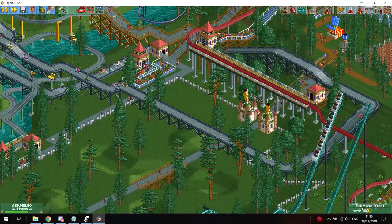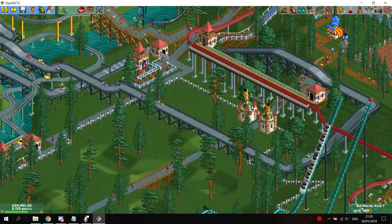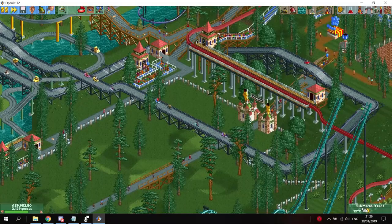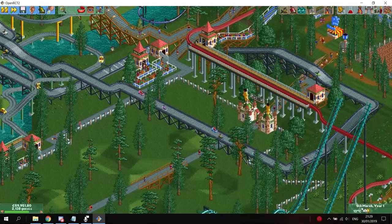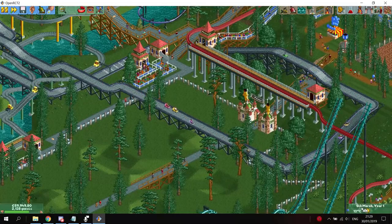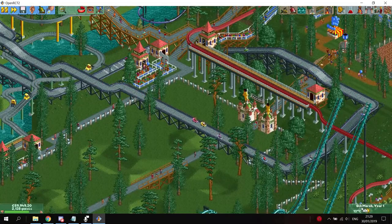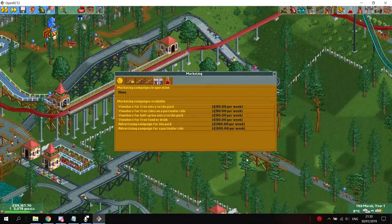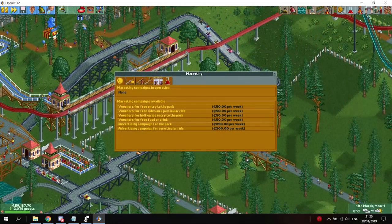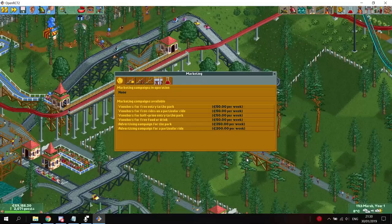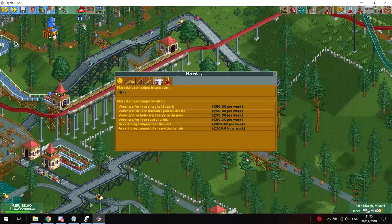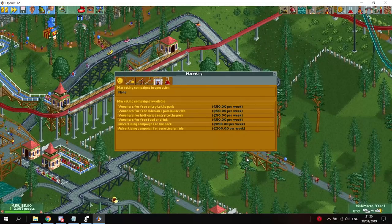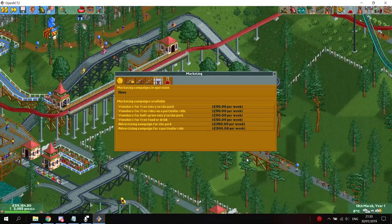Hey everyone, welcome to a new episode of Rollercoaster Tycoon 2 Explained. In this video I will explain how advertisement campaigns work. Advertisement campaigns can be found on the financial window, and can be used to give your park a temporary boost in the number of guests that are generated.